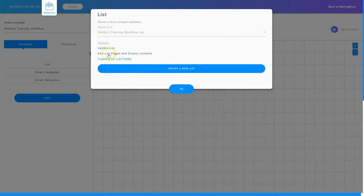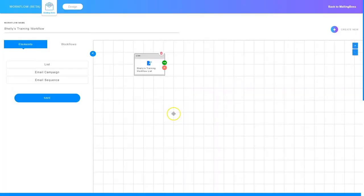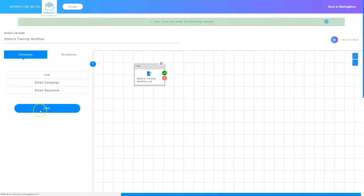Once I've got that screen configured I'll click create and now my list is ready to go. I've got options to update my list, edit the list pages and email contents — these are the stock pages and emails that come with your subscriber list. I can also create and edit list fields: if you've got the email field and want to add the first name field, you can click edit field and add different fields to your subscriber list. When you're done you click OK, and then make sure you click save so everything is saved and you can come back later.